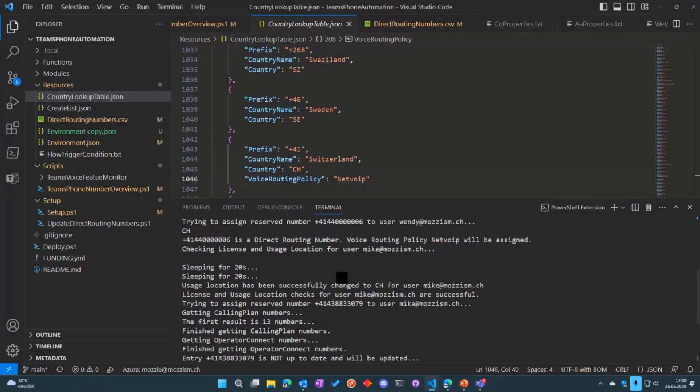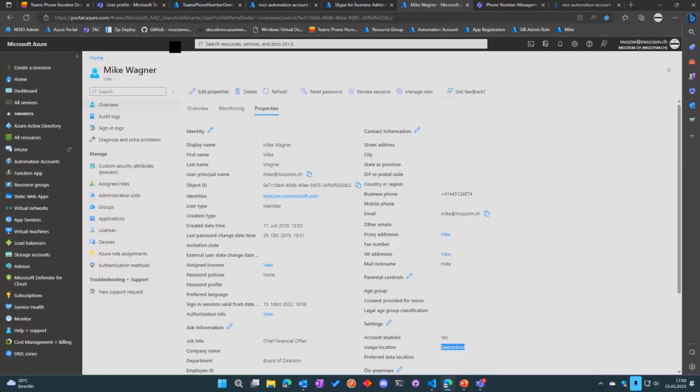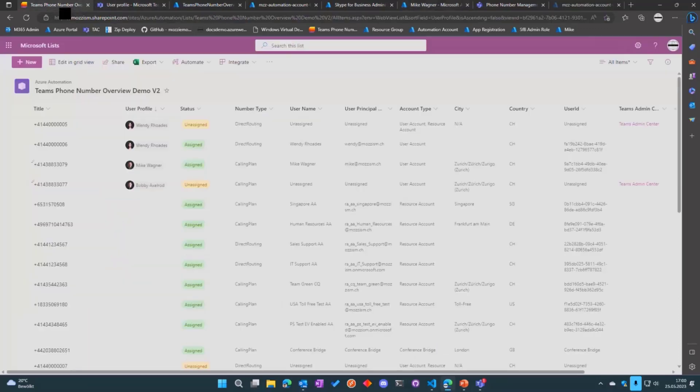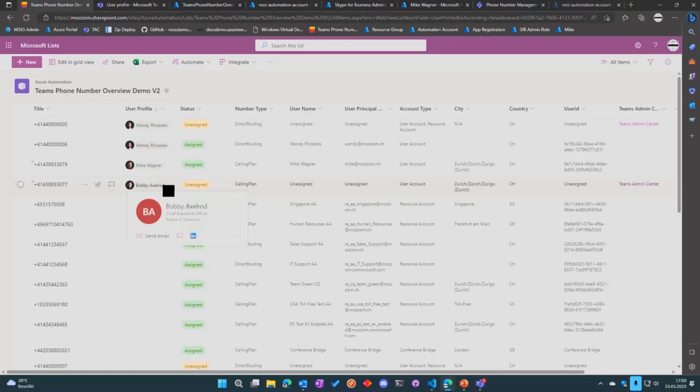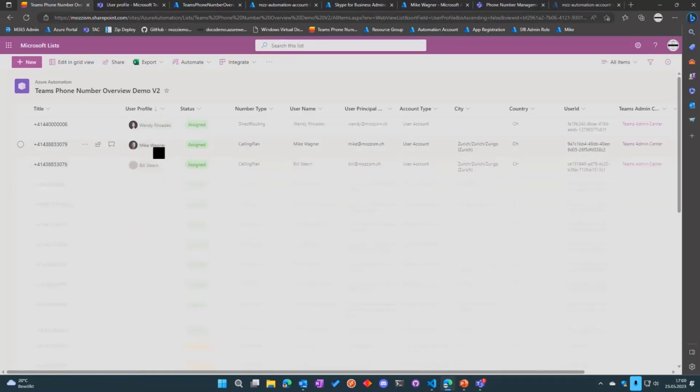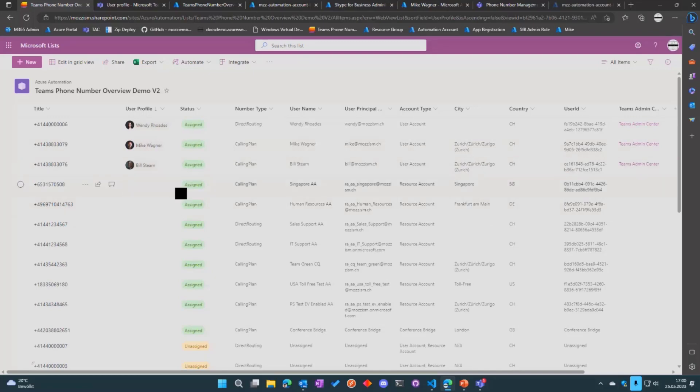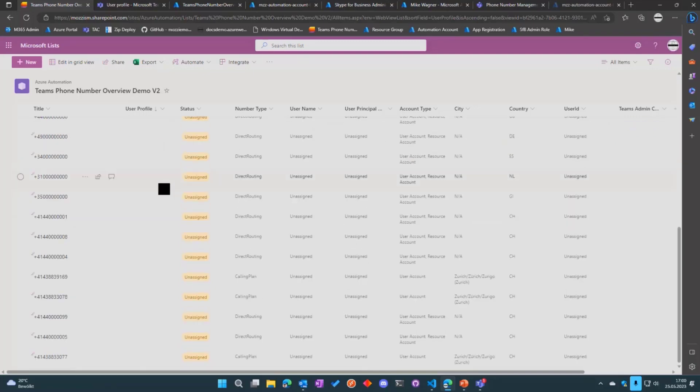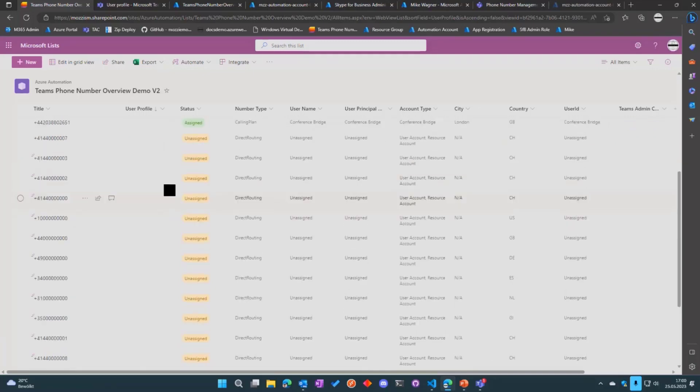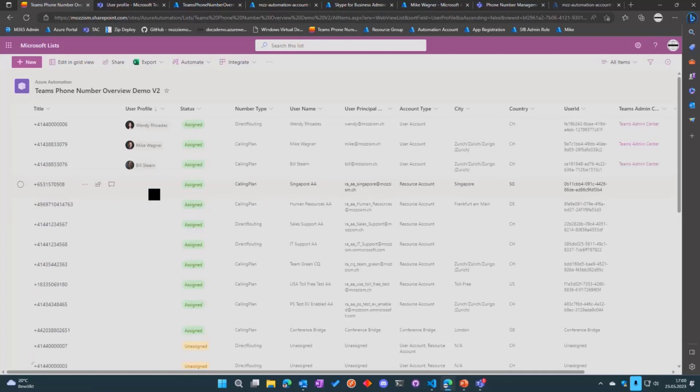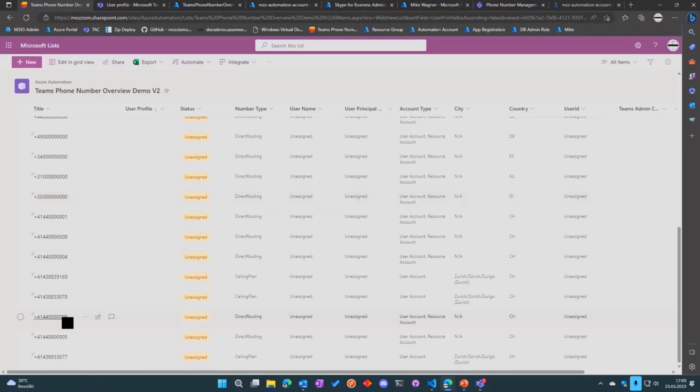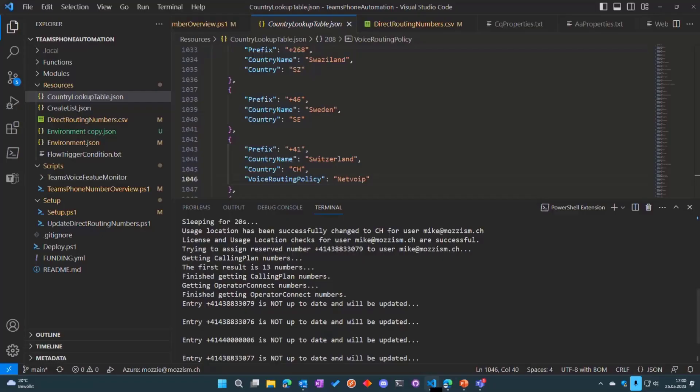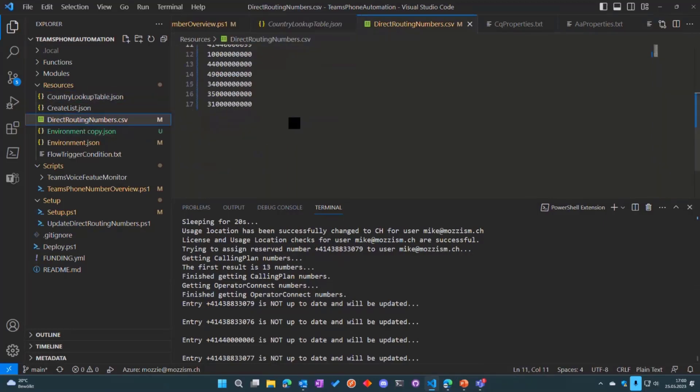Let's go take a look at the list. We can see the number for Bobby is now unassigned. The user profile stays there because it's not possible to delete it via Graph—the flow will remove it later on. We can see the number for Mike was assigned, the number for Wendy was changed. Now you saw the flow just hit its magic and removed the user profile from that number. We should also see the number 99 here which we changed in the direct routing numbers.